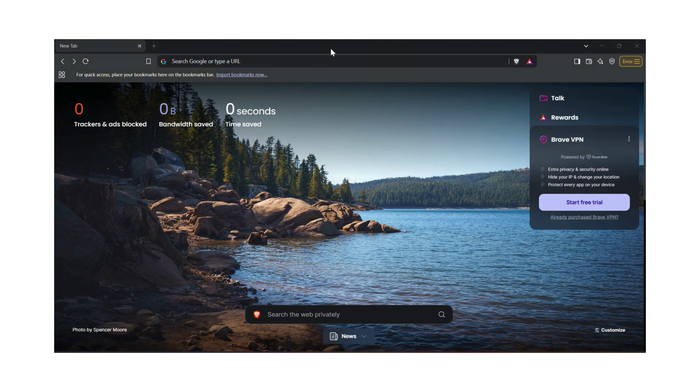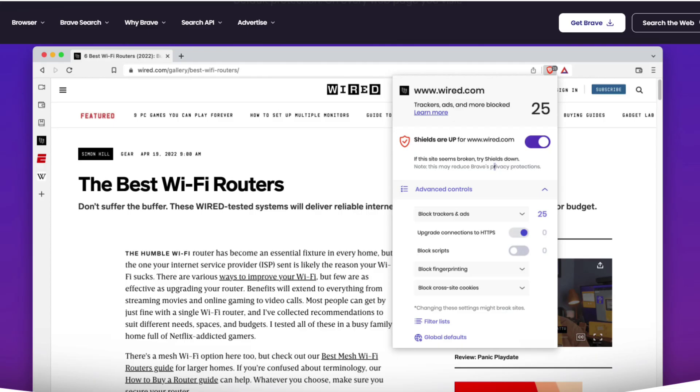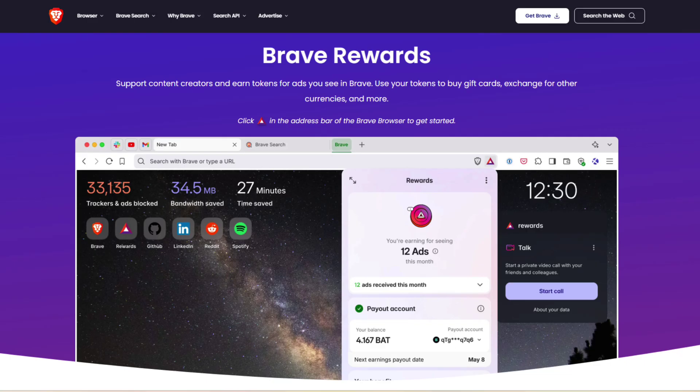Ads Blocker Features. Brave's built-in ad blocker is designed to block ads by default, making the web faster, safer, and less cluttered for users worldwide. Brave Shields blocks trackers and other privacy-invasive content by default. Brave Reward offers a unique reward system to earn BAT tokens for viewing optional ads.